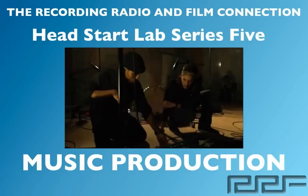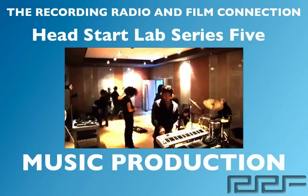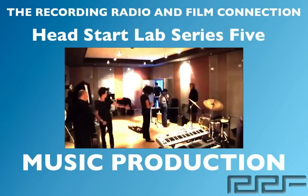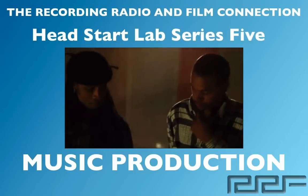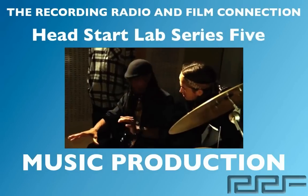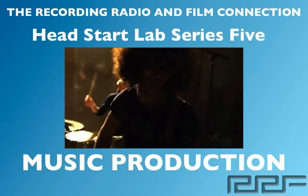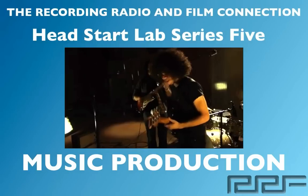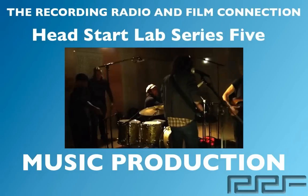Hey what's up guys and welcome to the Head Start Lab Series Volume 5 on Music Production. Now this is a free tutorial brought to you by the Recording Connection Audio Program.